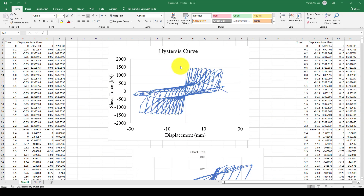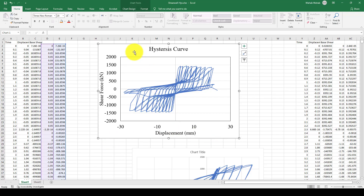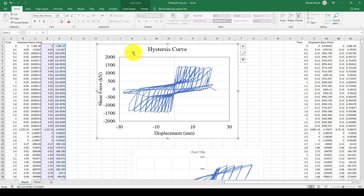Hello everyone, this is another SeismoStructure software tutorial. In this tutorial I'm going to show you how to perform a cyclic analysis on a concrete reinforced shear wall.